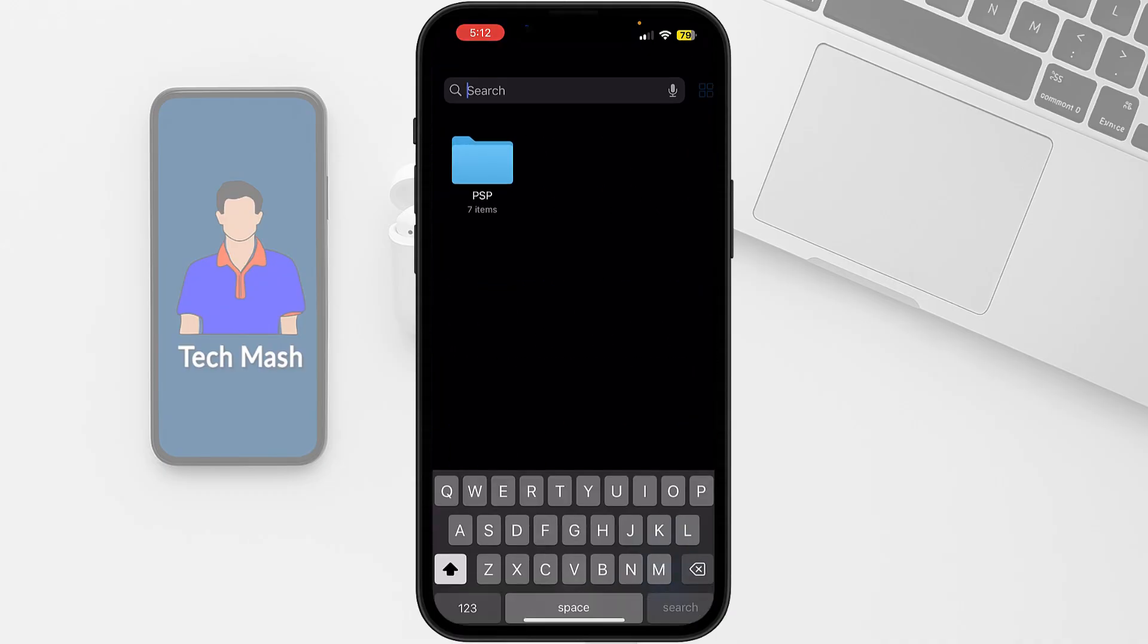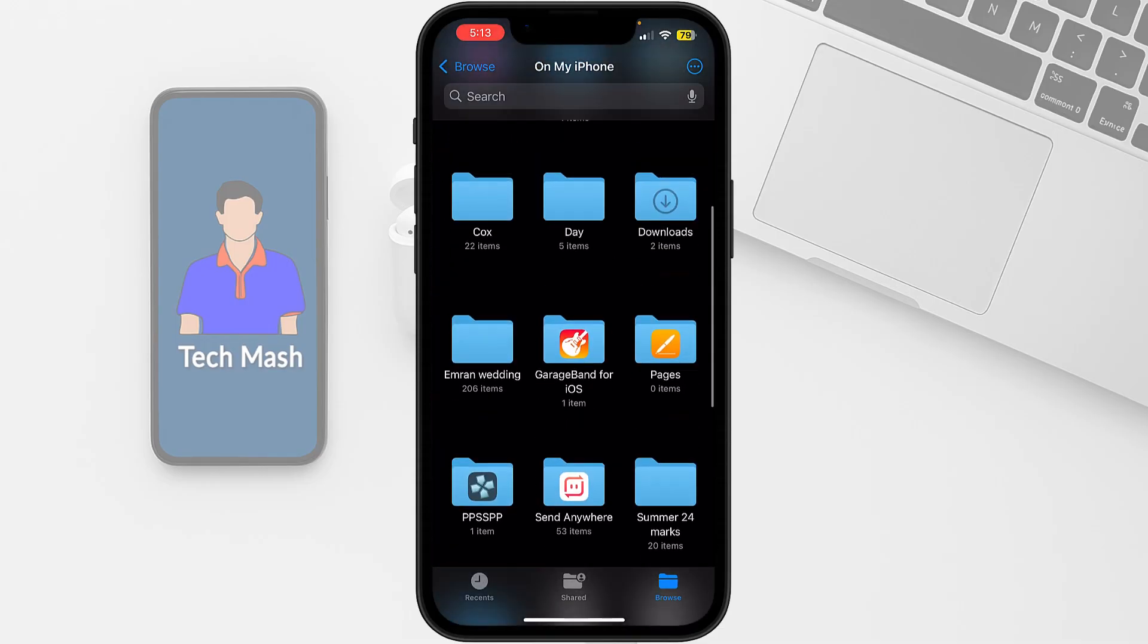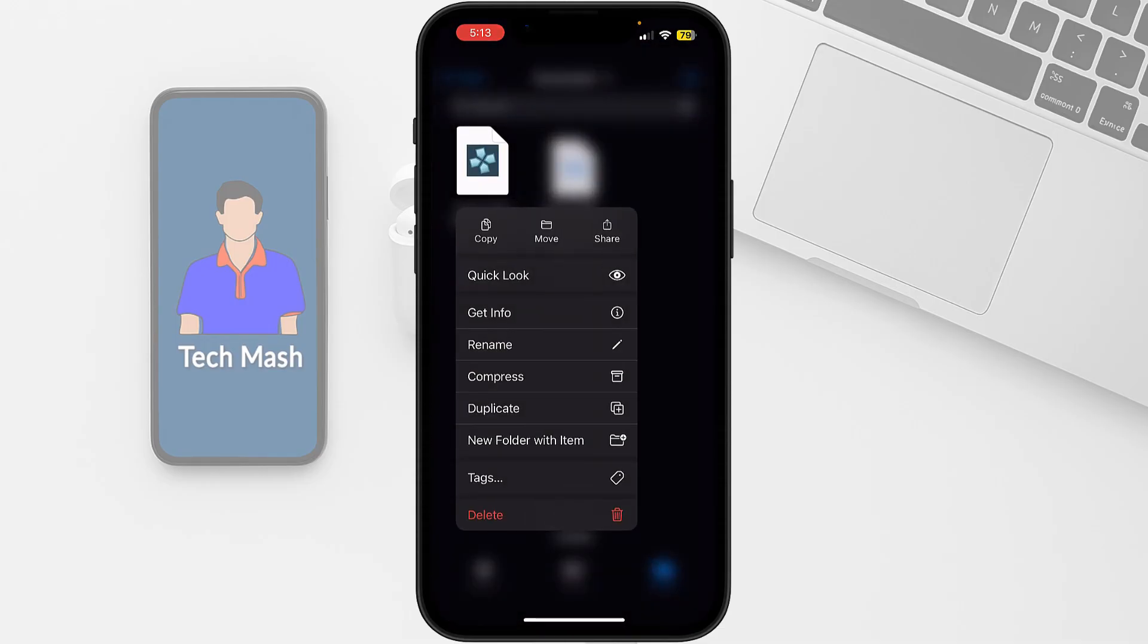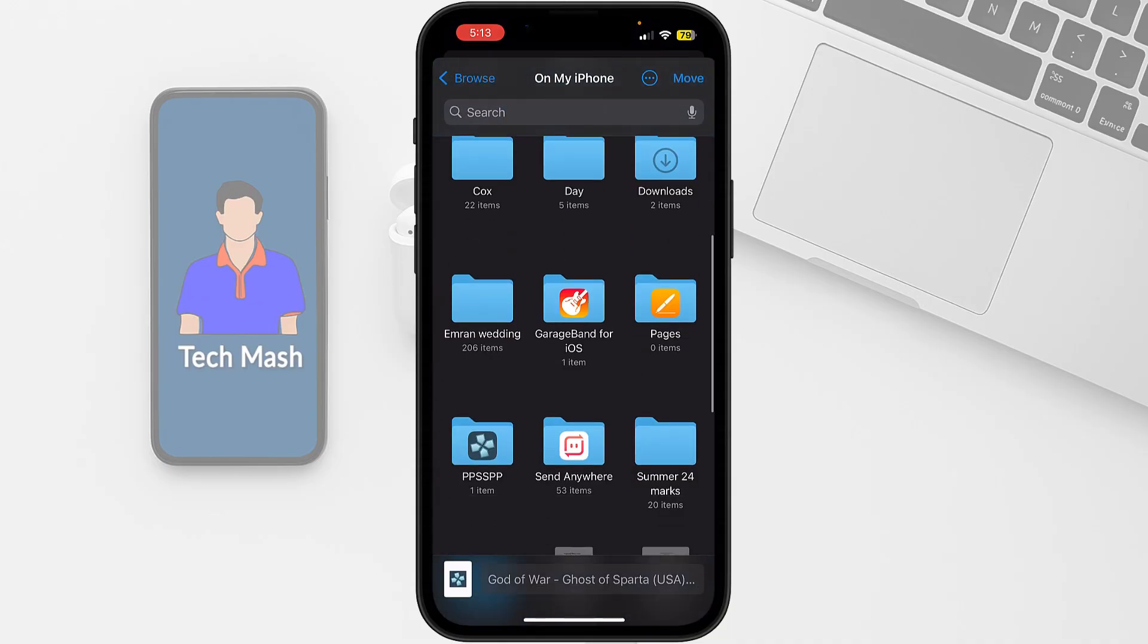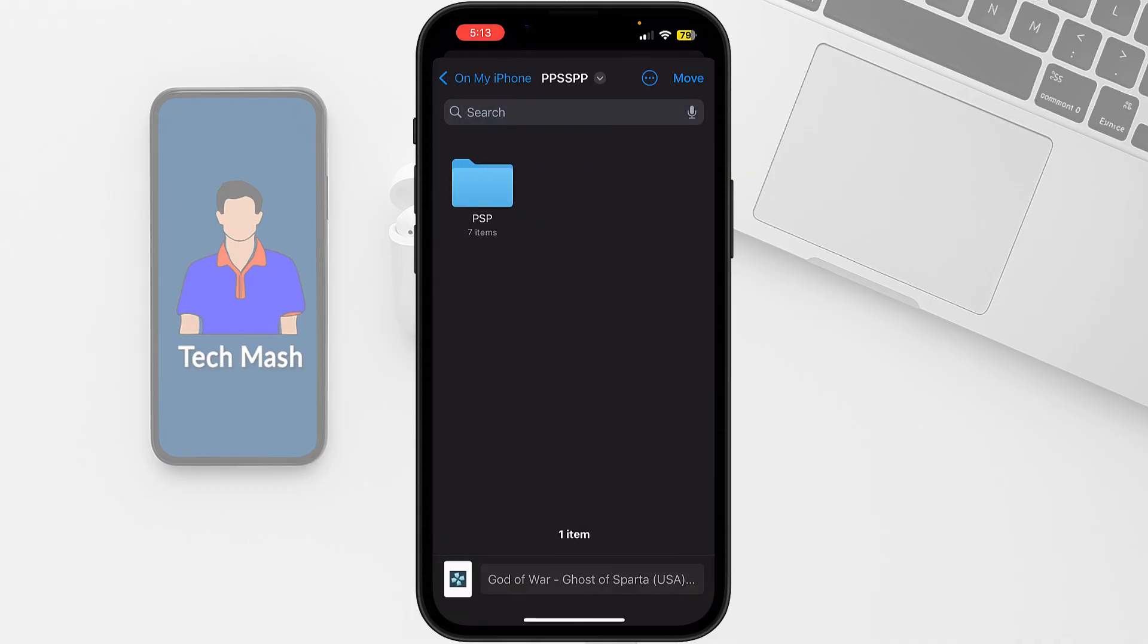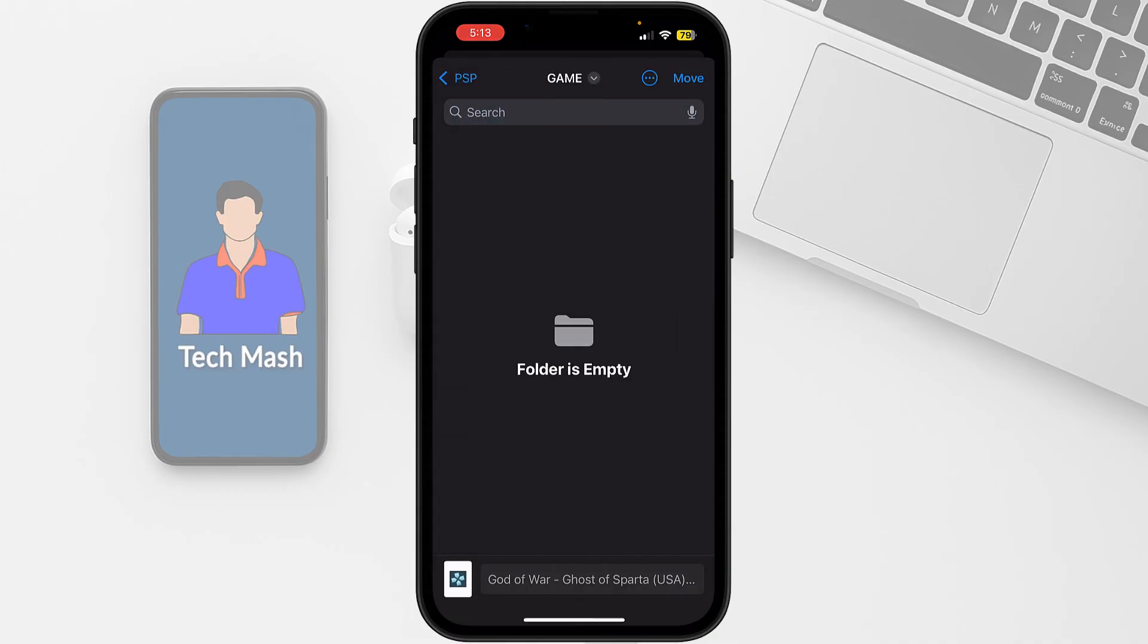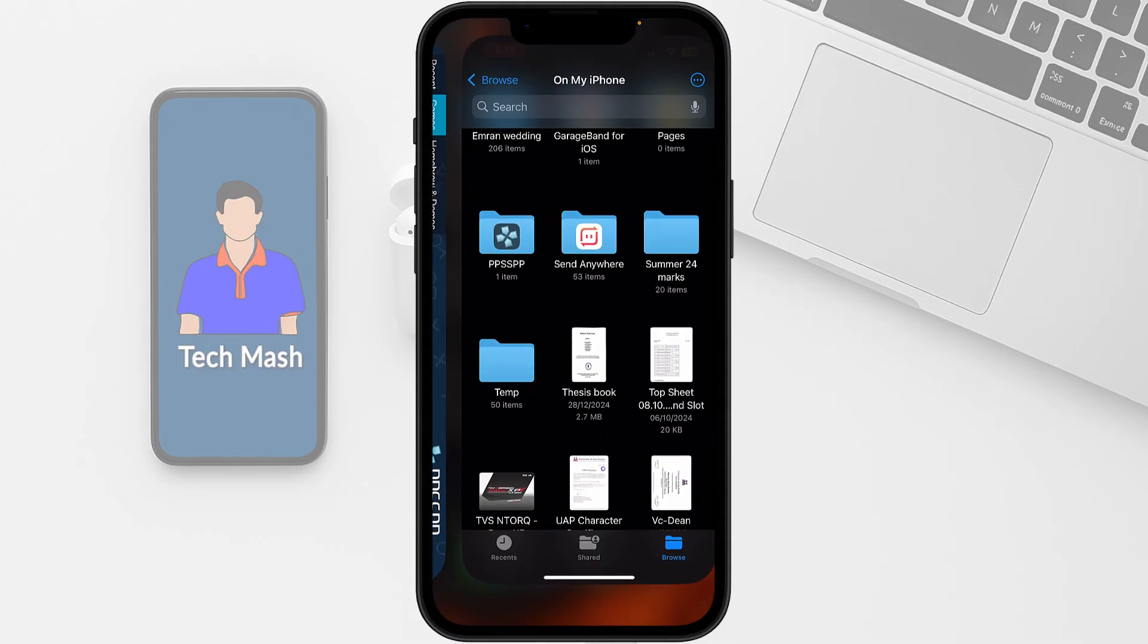Let's go back to downloads. We want to move this one, so let's click on move. Now let's select PPSSPP and then go to PSP, then to game, and click on move. Now our ISO file has been moved.